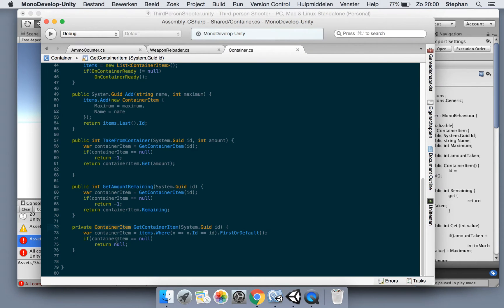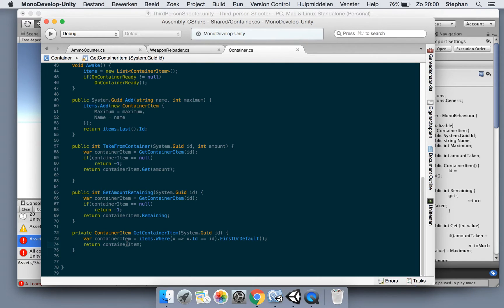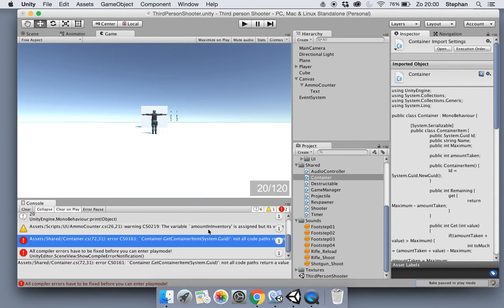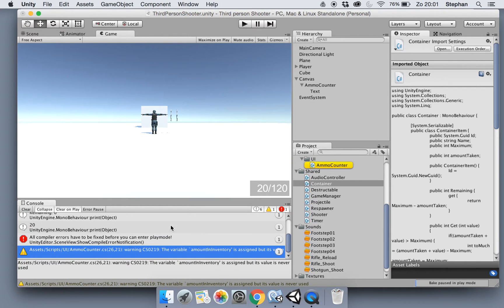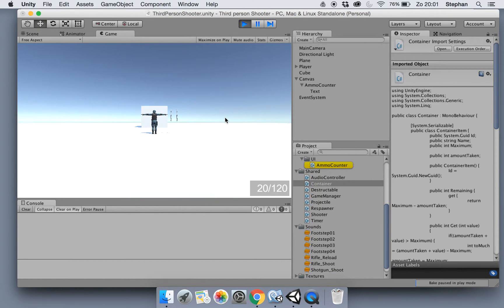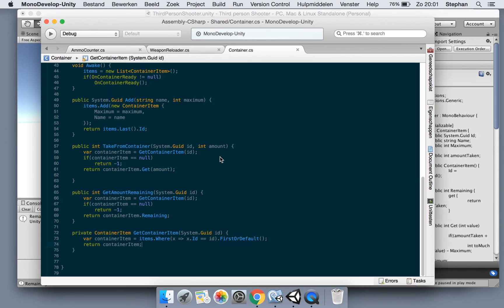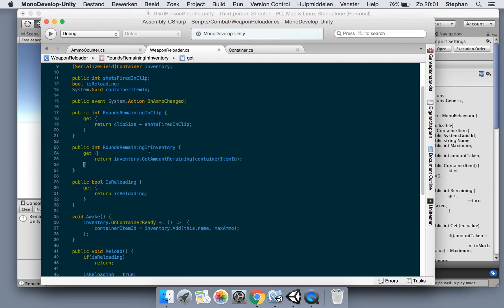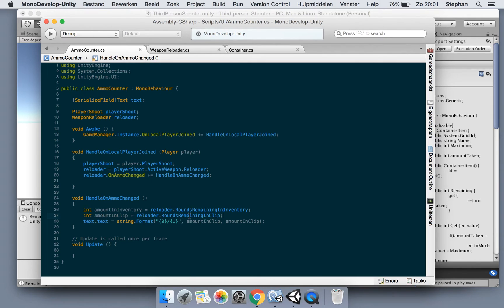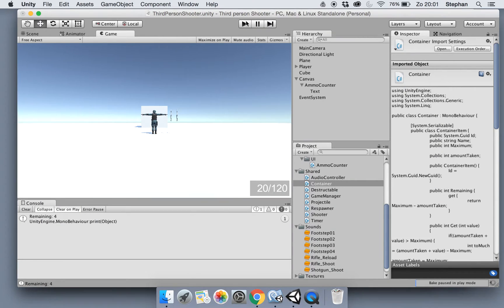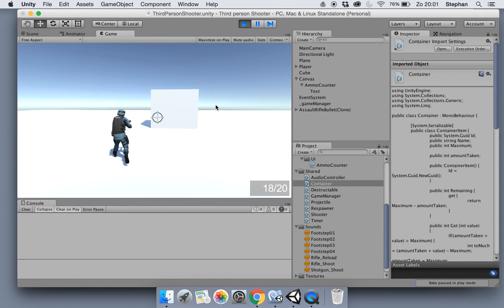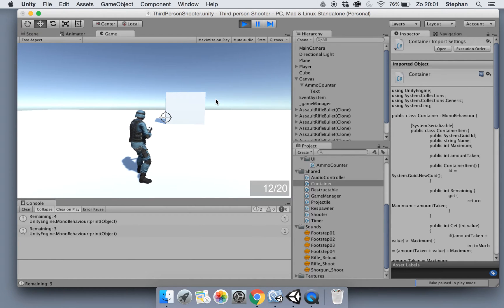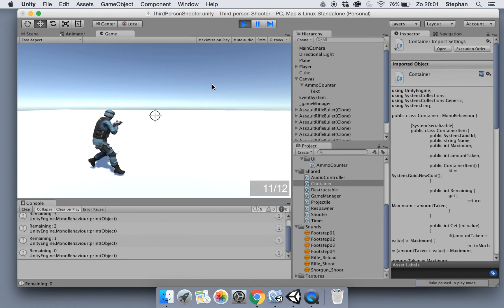We're always going to return the containerItem because it will return null if FirstOrDefault finds nothing - default is null - so always return something. It should do it. Now it's doing exactly the same thing. Let's get the amount remaining and the amount in clip. There we go - reload it. Now we can see our weapon's inventory.